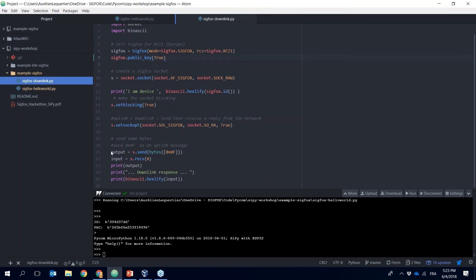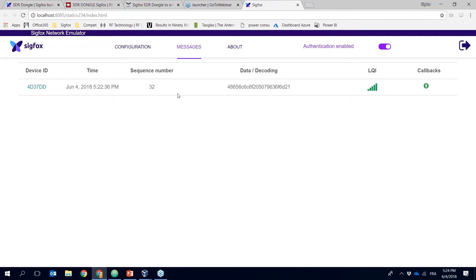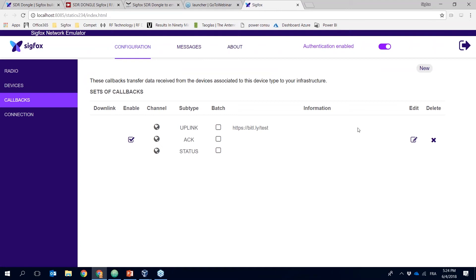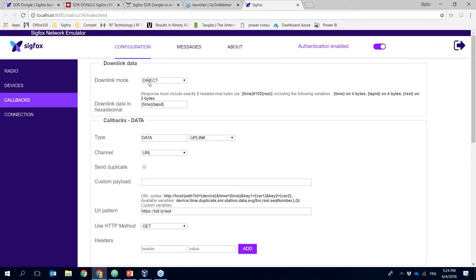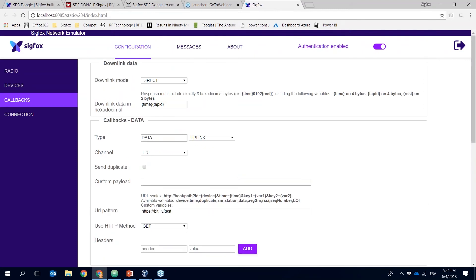The downlink program basically does the same thing — it sends one byte and then prints the output of what the SDR dongle is sending back in downlink. If I go to callbacks in my configuration, I have created a simple callback for my devices. Clicking edit, you can see that for the downlink configuration I'm using direct mode — not a callback. If you have an application server and want to do full end-to-end testing, you select callback and put the HTTP URL of your web server. In direct mode we are sending a timestamp and the ID of the base station that received the message.